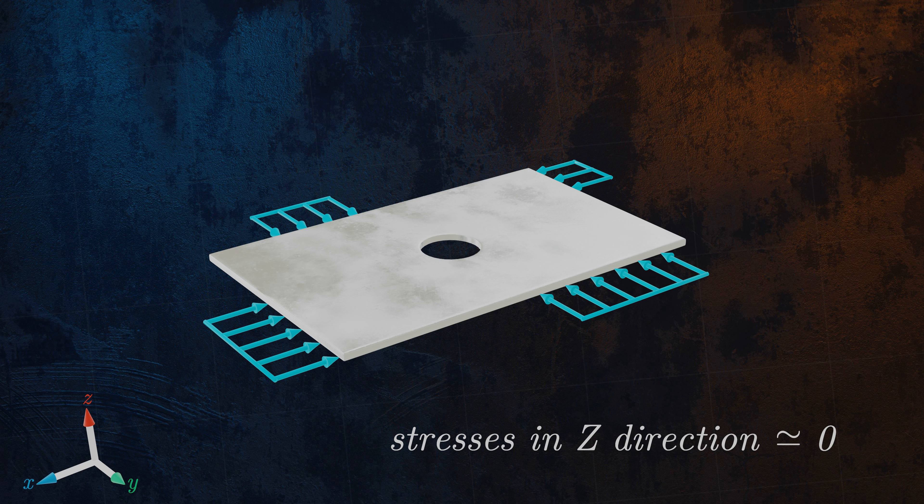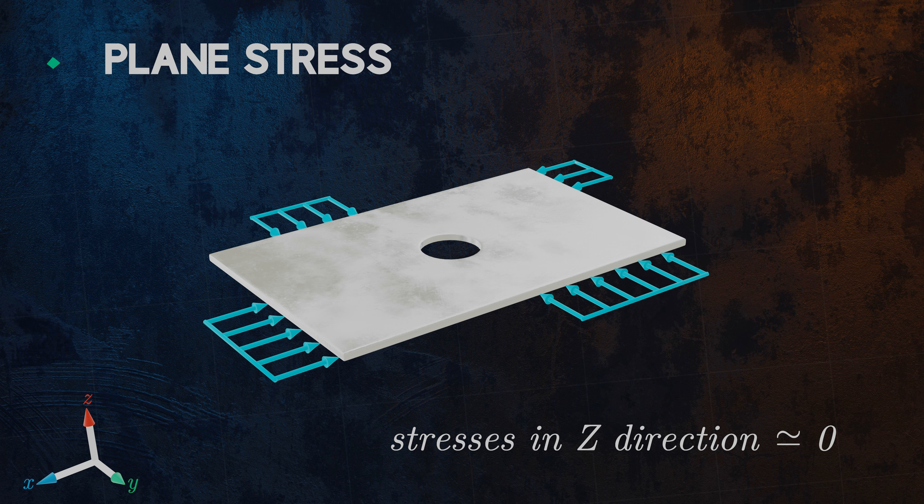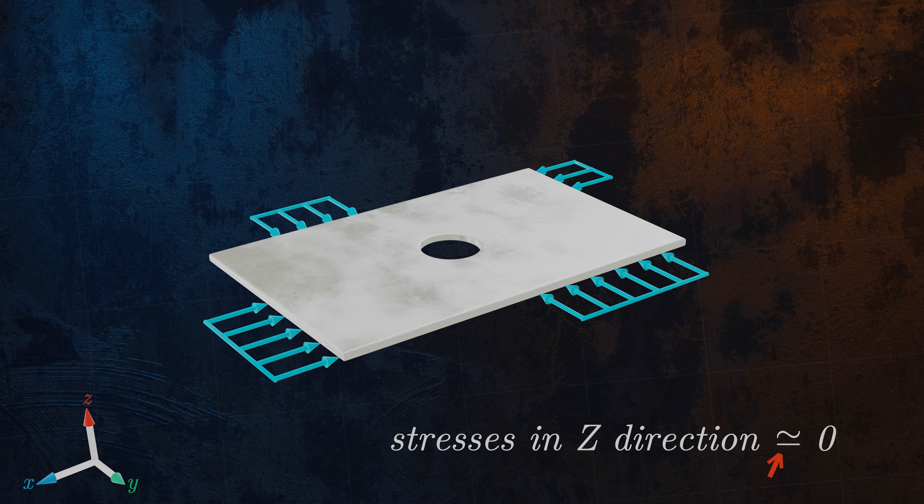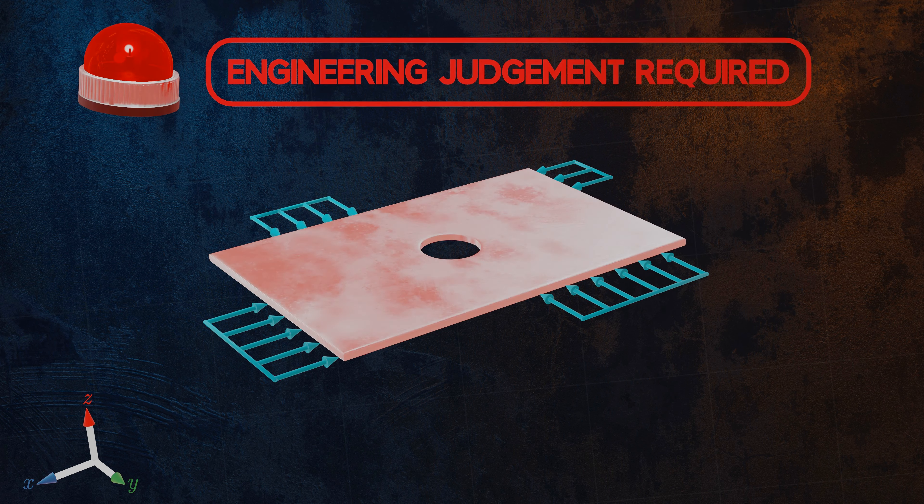Because the only non-zero stresses are acting in the XY plane, a condition of plane stress applies. Of course, in reality, the stresses in the Z direction are unlikely to be exactly zero. Deciding whether a plane stress condition is applicable will always require a degree of engineering judgment.